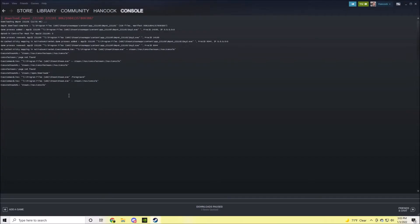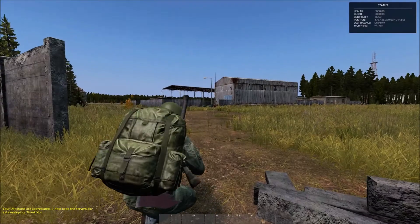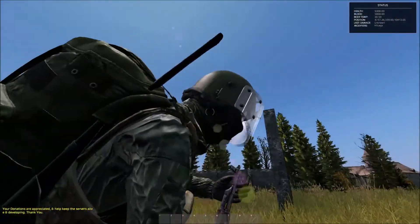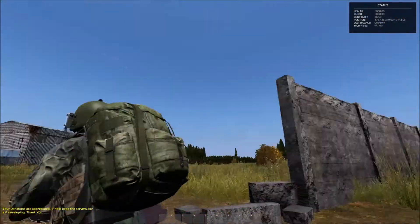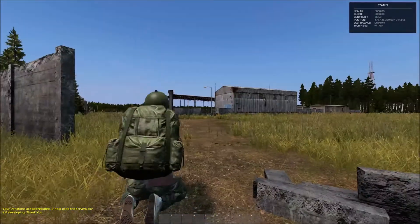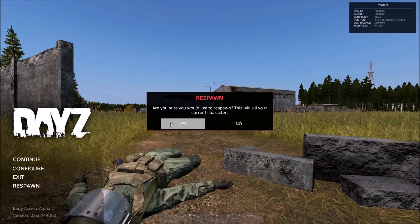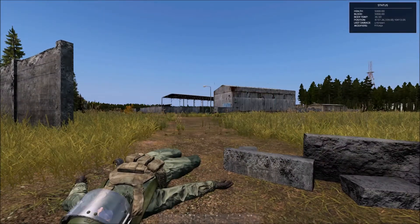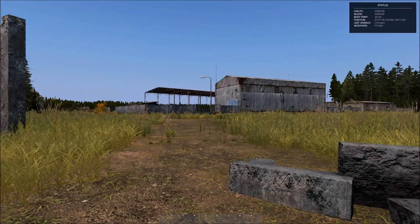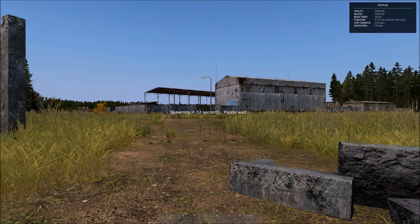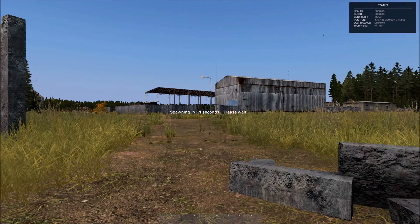As you open the Steam console, you put the Steam Depot link into the Steam console. It's completely safe, nothing's going to happen. And then it downloads DayZ, the version .62, and once that's done downloading, it takes about 20 minutes, or however fast your internet is.